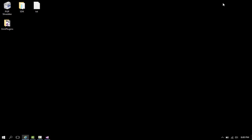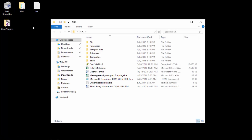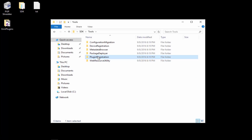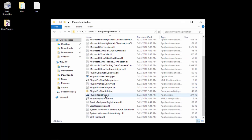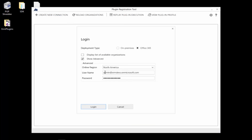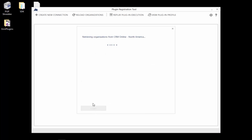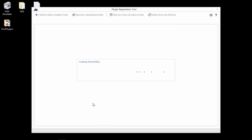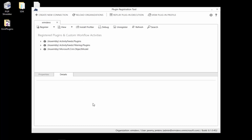Now let's go into our SDK folder on the desktop, go into the tools folder, then Plugin Registration, and launch the Plugin Registration application executable. We're going to create a new connection and connect to our instance - add your username and password, click 'Show Advanced' to see those options, then click Log In. This will take a few moments depending on how busy the network is.